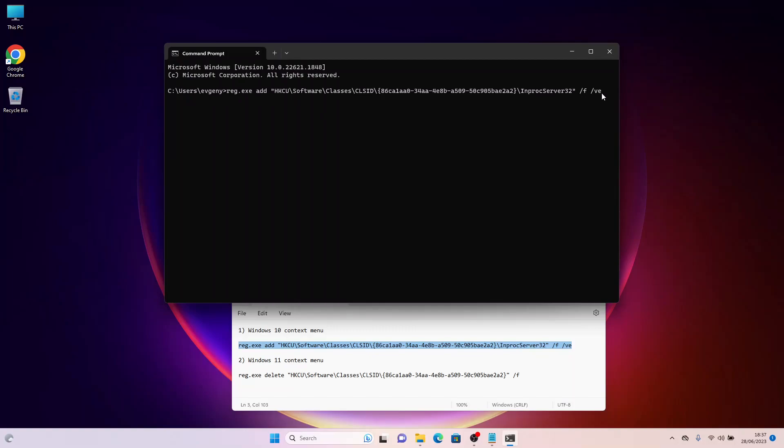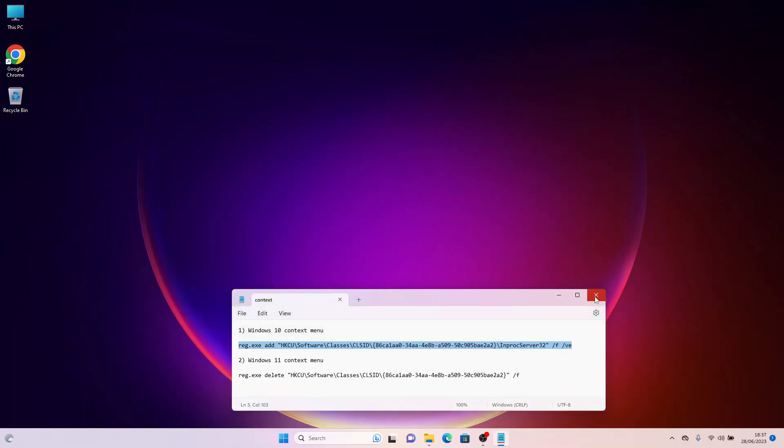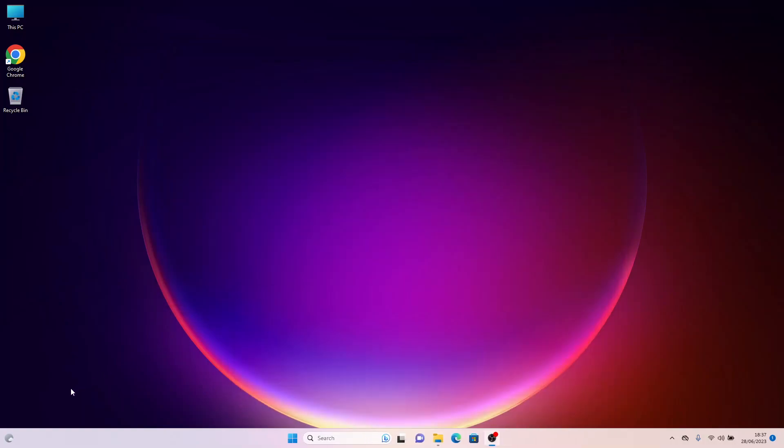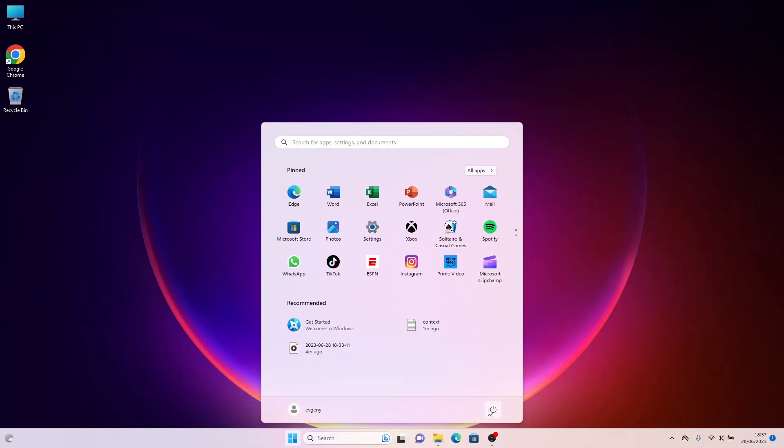After that, you will see a message indicating the successful completion of the operation. Now, you need to restart your computer.